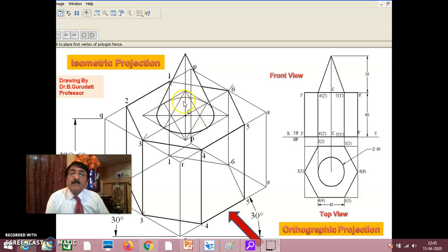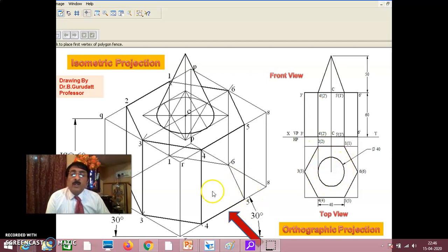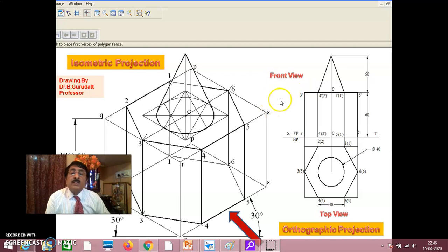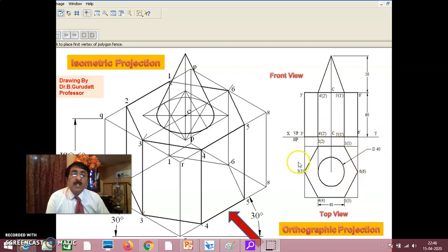Then it is a cone of diameter 40 and height 50. Draw a circle of diameter 40, then go to a distance of 50, draw a triangle, and draw this circle also. When looking from here, this diameter will be 40. The front view of a cone is a triangle — draw a triangle of height 50 with base 40. Draw the corresponding top view. Finally, show front view, top view, XY, VP, HP, and all dimensions. This is the orthographic projection — writing front view and top view completes it.